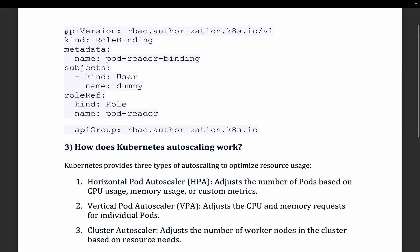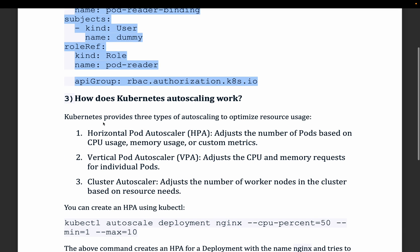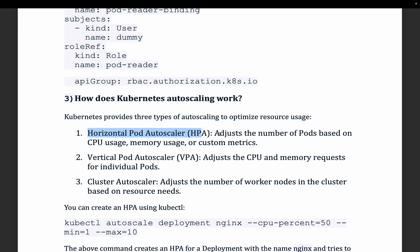Moving to the third question: how does Kubernetes auto scaling work? When traffic increases, how does Kubernetes respond? If you want to auto scale the number of pods up and down, you can enable the Horizontal Pod Autoscaler (HPA), which adjusts the number of pods based on CPU usage, memory usage, or custom metrics — whatever threshold or input count you define.